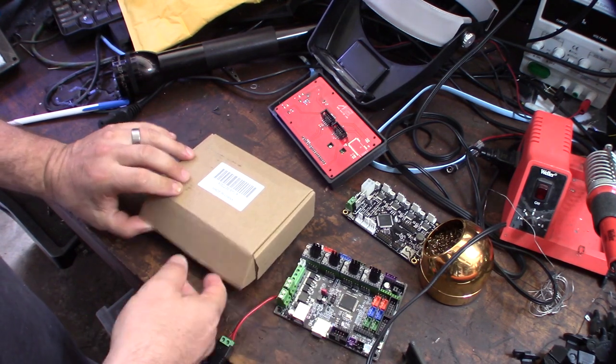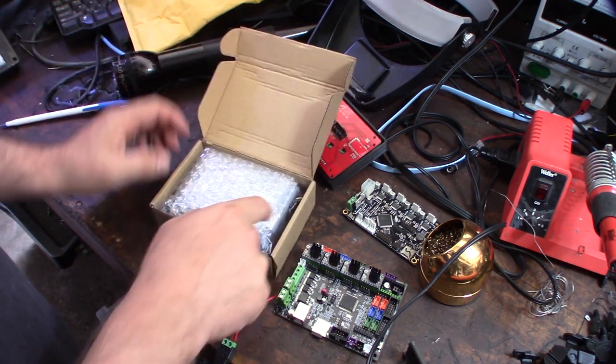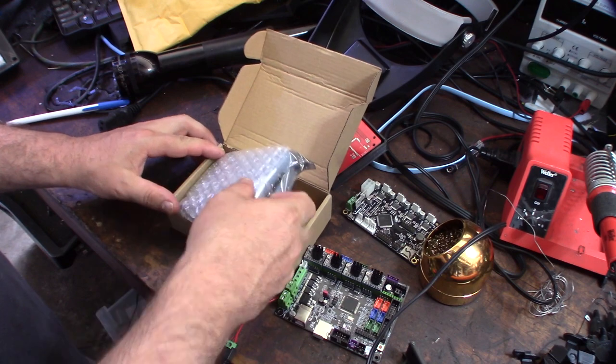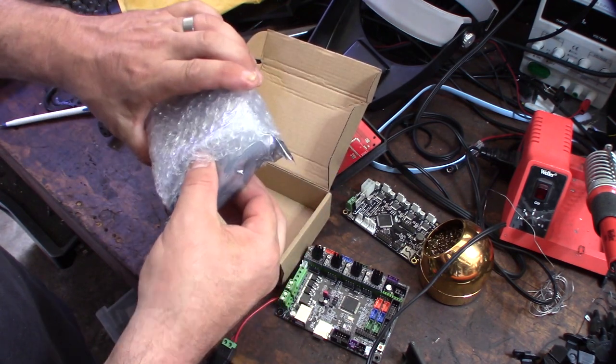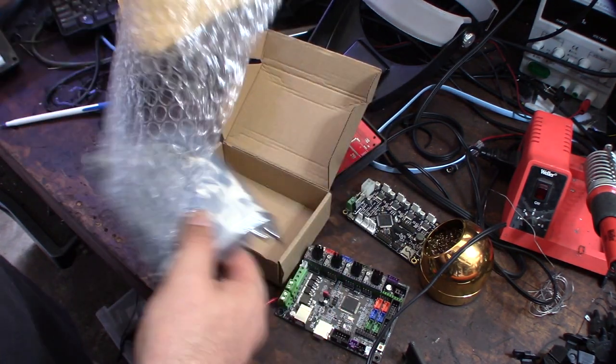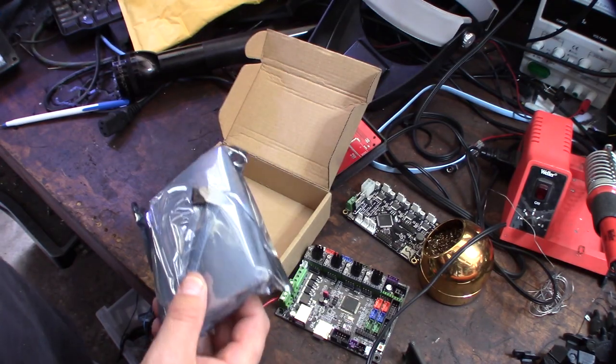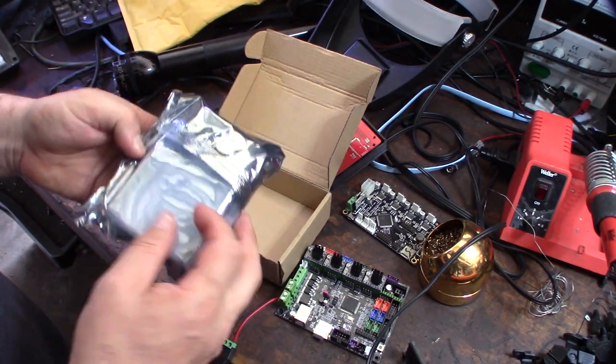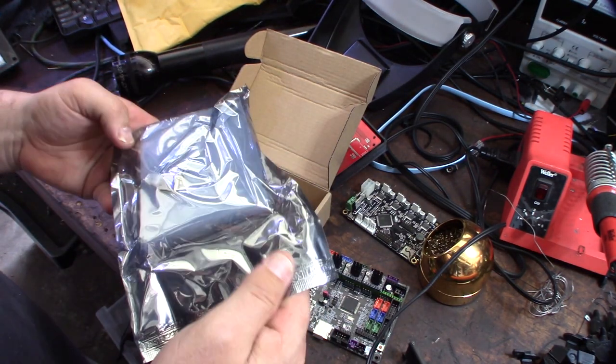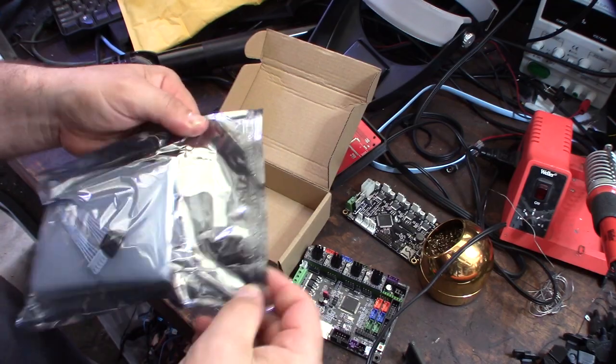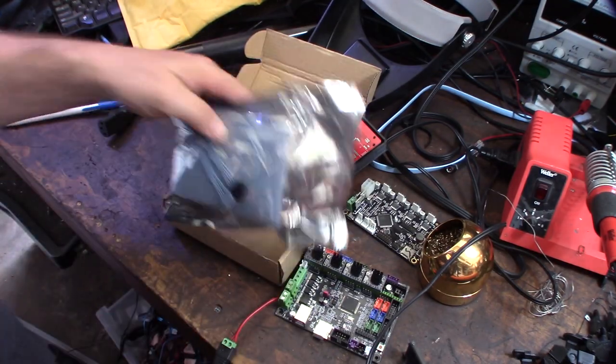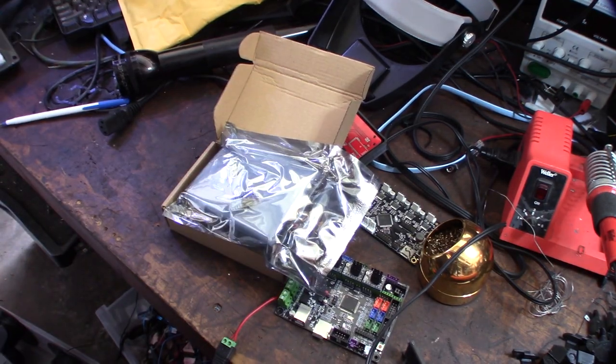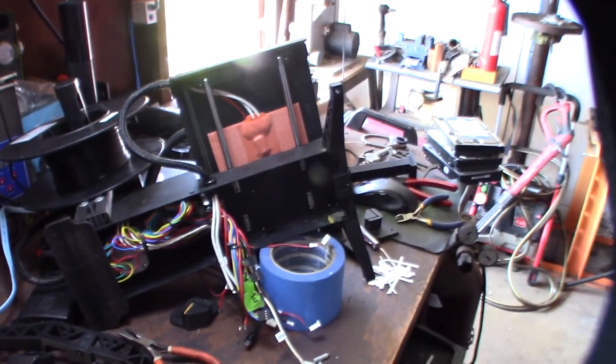And it is the new TFT-35. Not the MKS version, but the Bigtree Tech, the RQ version. This is $27 on Amazon. I'll put a link on it. I'm doing a couple upgrades on my printer board here. And instead of actually going back with the old monochrome LCD, I decided to go color on both these.